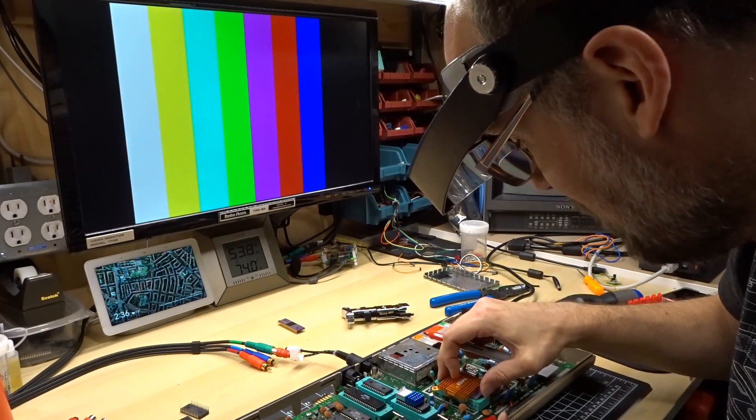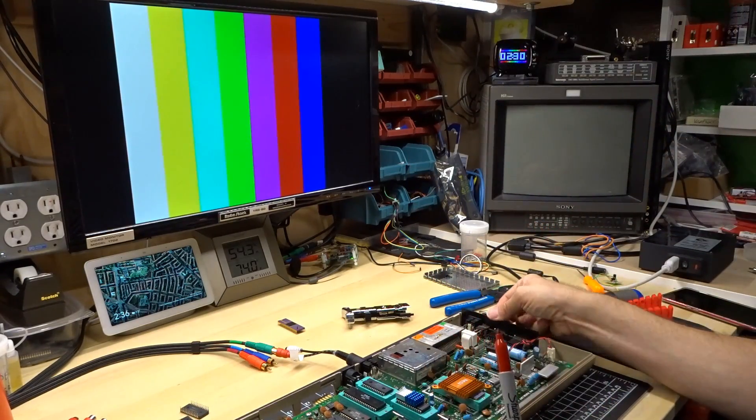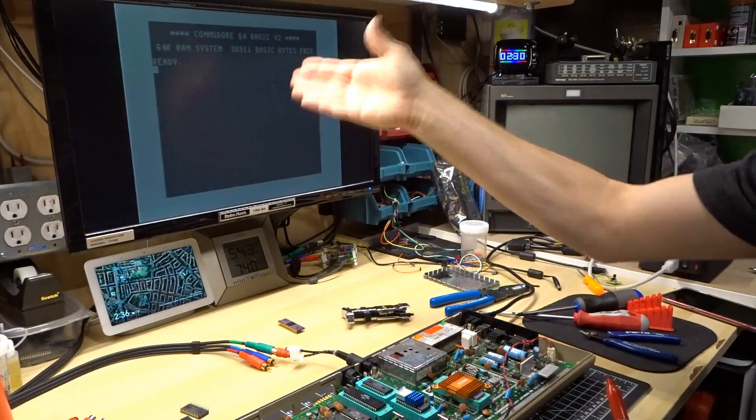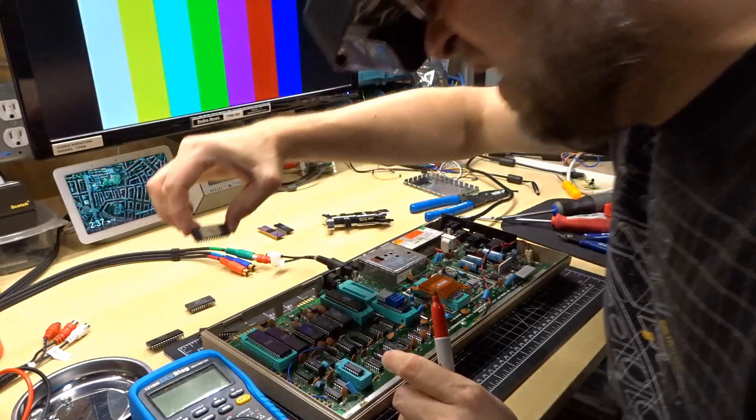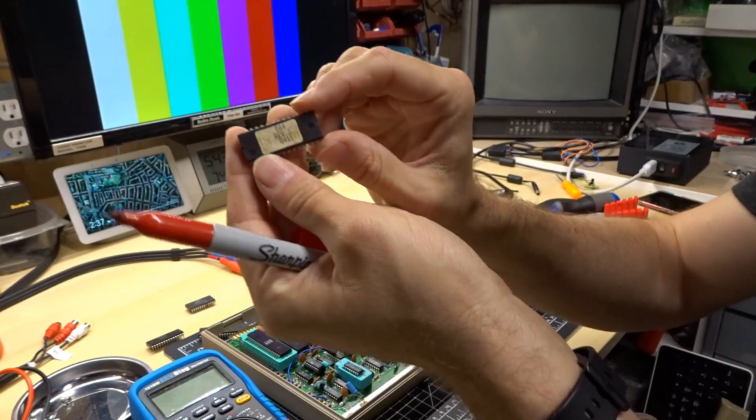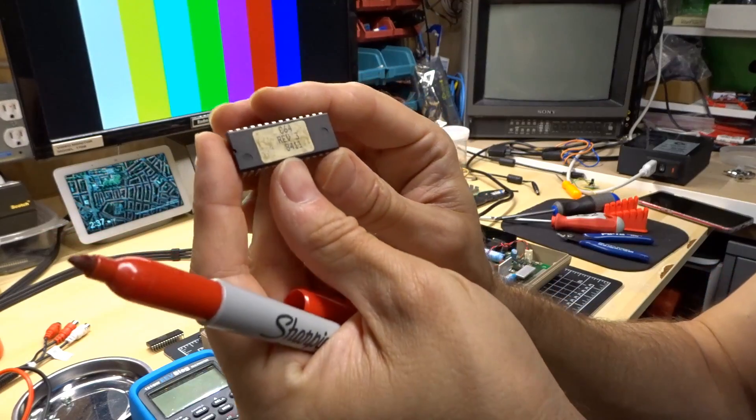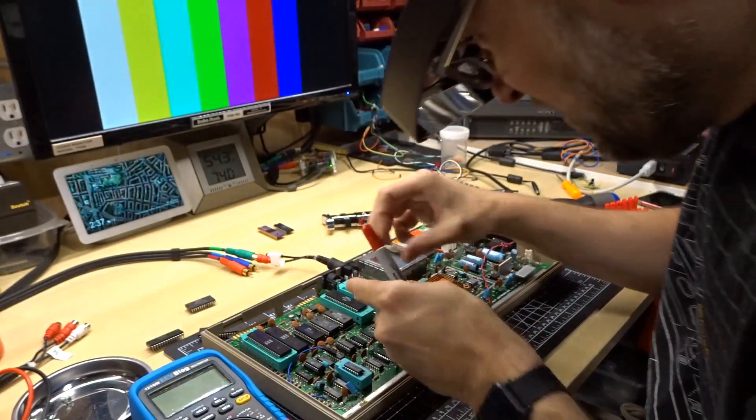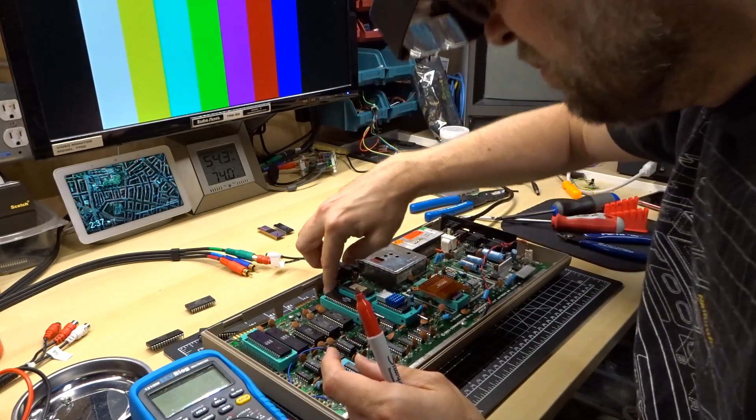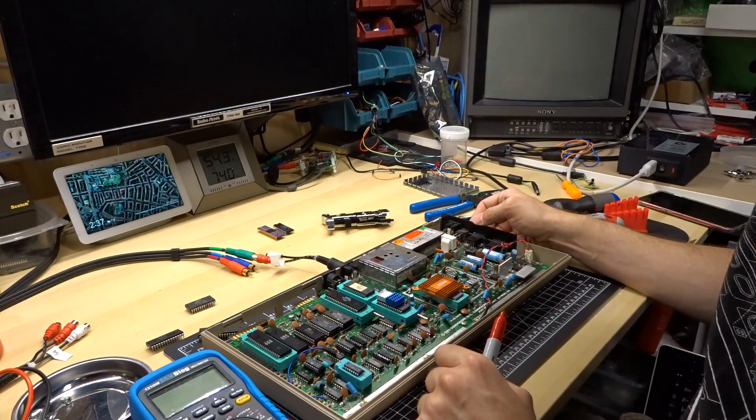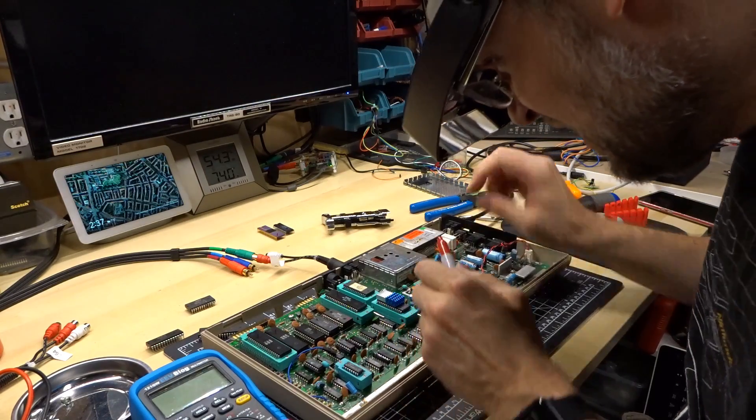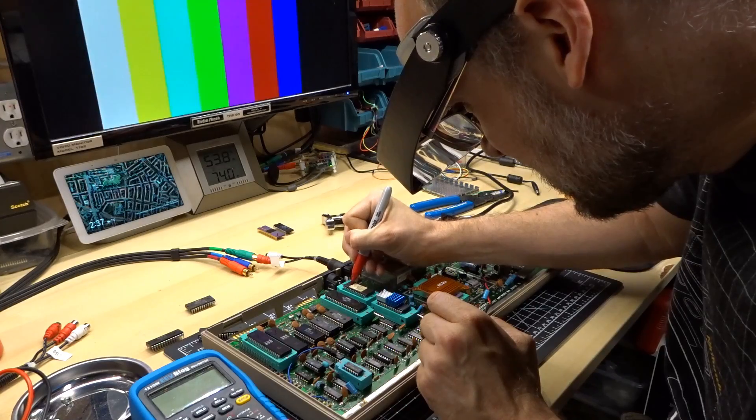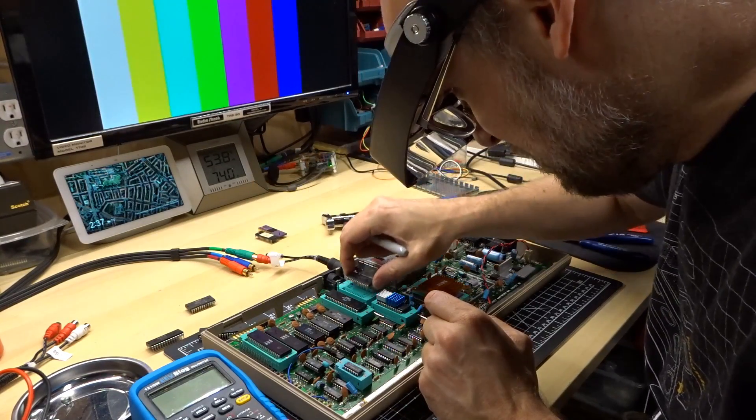And turn it back on. And see, that's why the ZIF sockets are so great. Look at that. No jail bars. All right, next up is the PLA. And this PLA has a sticker over it. It says, C64 Rev 3, 84 weeks. So this has been replaced already. Let's pop that in. Put the lever down, power it on. And it's working. So PLA is good. Put a check mark on it. Check. So we got two good chips. Put my PLA back in.